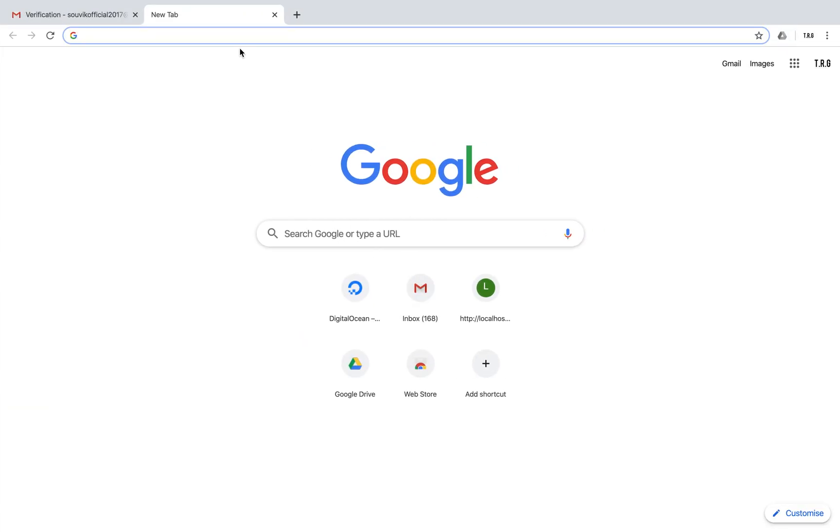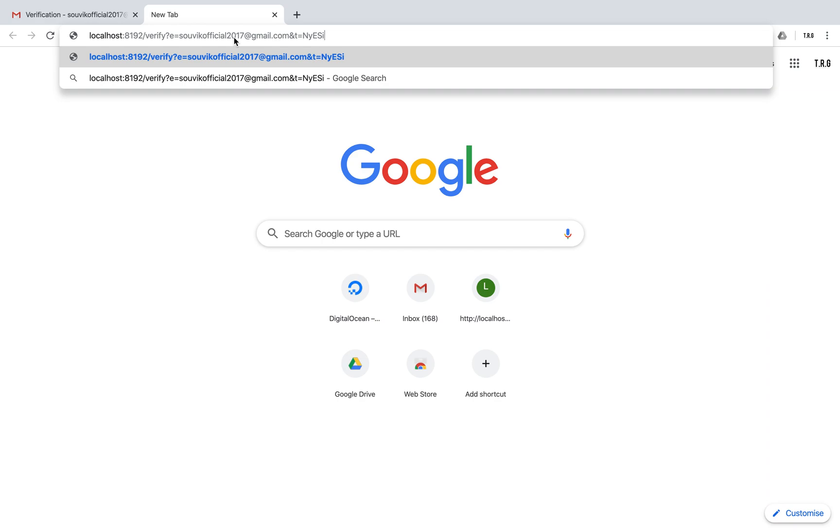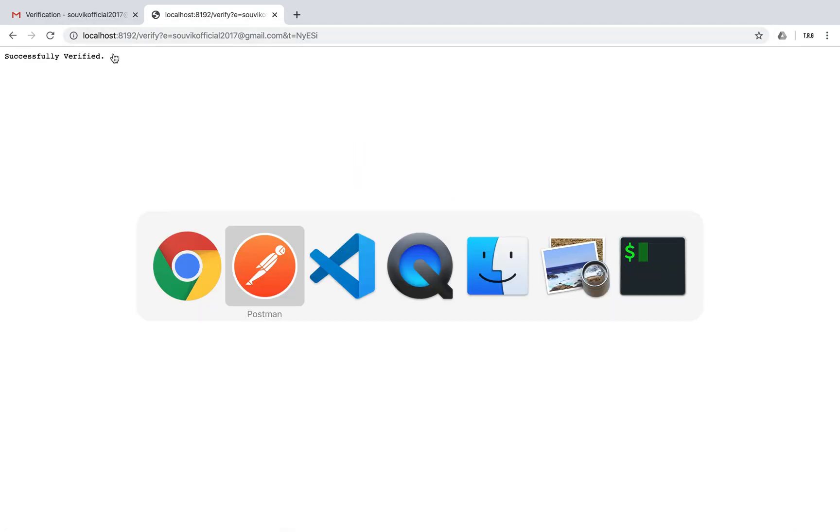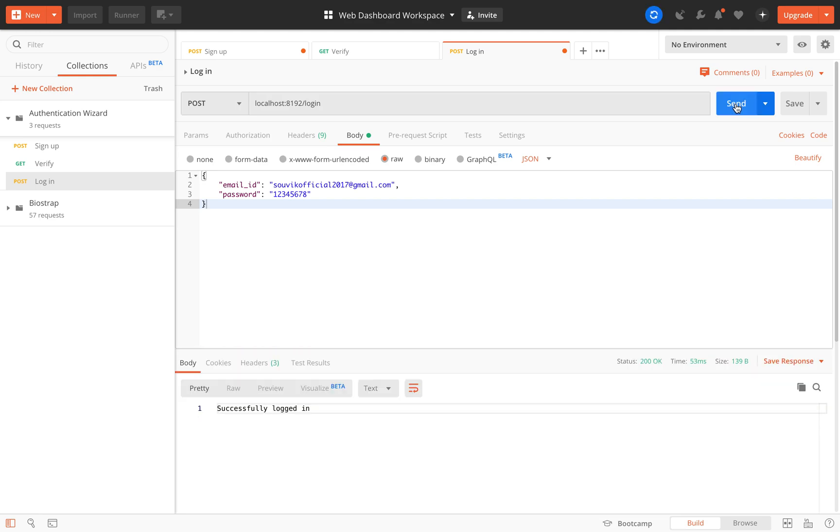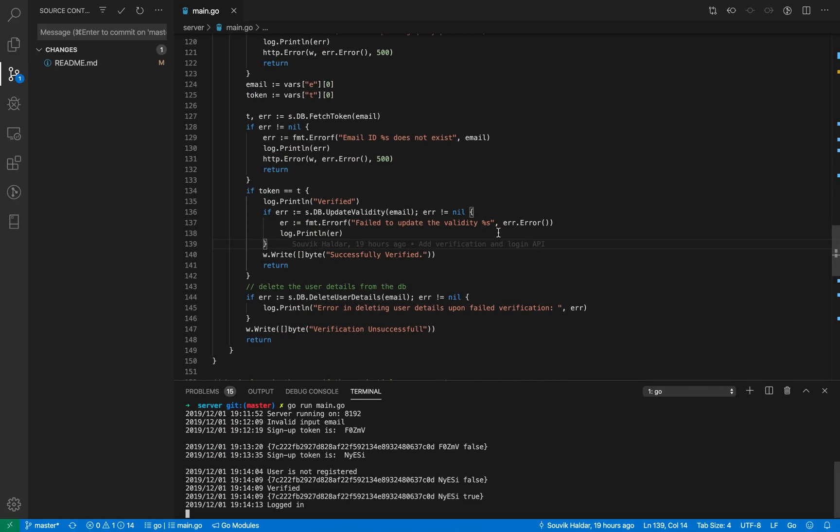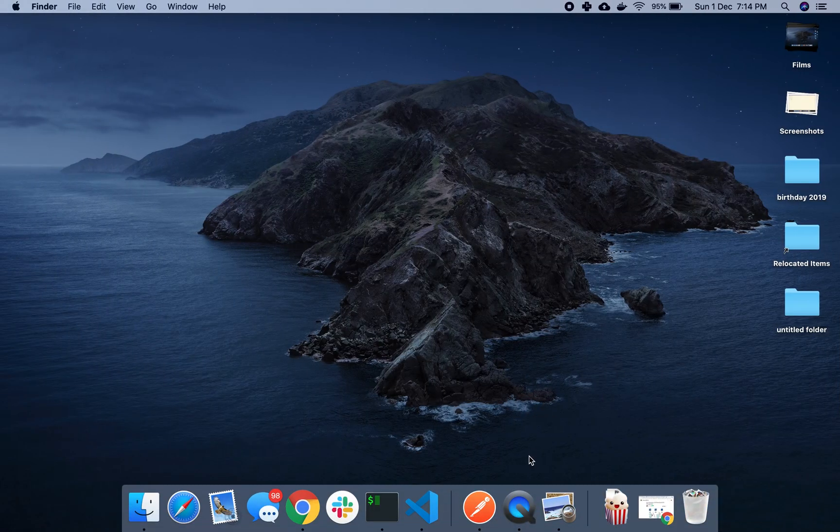Now I have verified this particular email. Successfully verified. Now you can see if I try to login, successfully logged in. So this is a very simple yet sophisticated server which can handle all the authentication. Thank you.